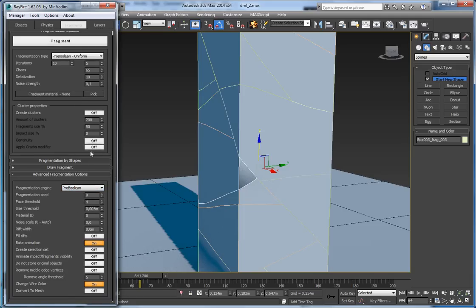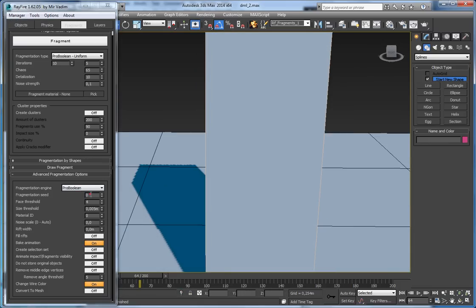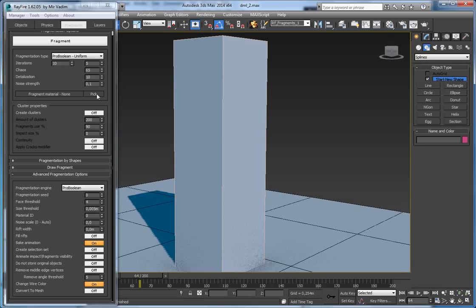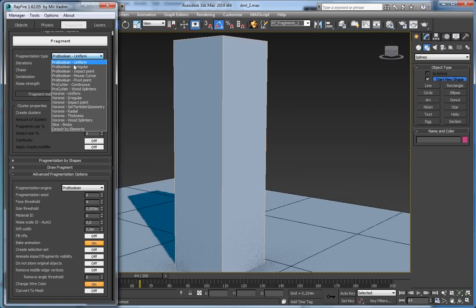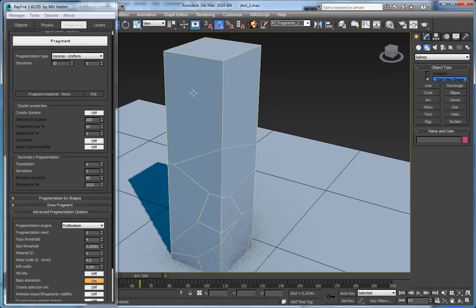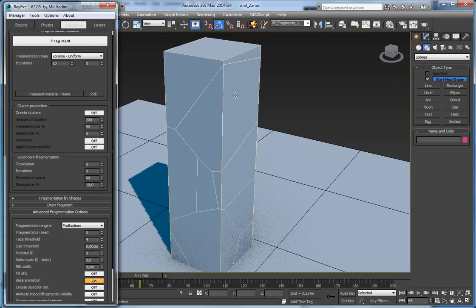Another property is fragmentation seed. By default it's 0, which means it will be random each time. If I fragment this geometry into, say, 10 pieces, you can see that if I delete and try again I will get a completely different pattern of fragments.